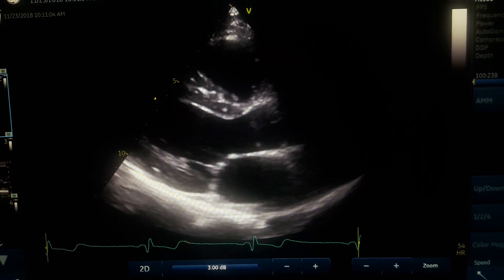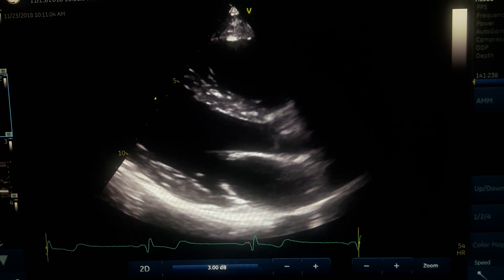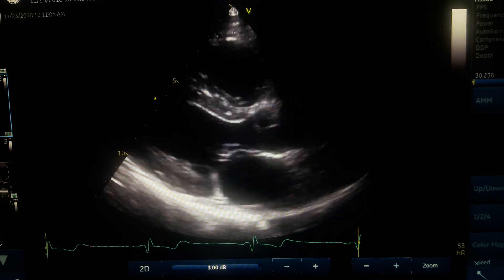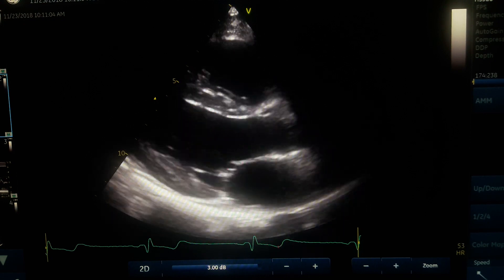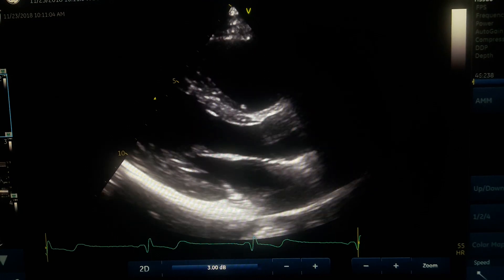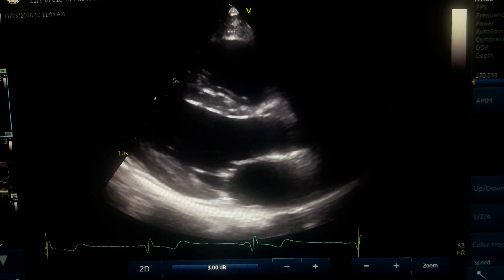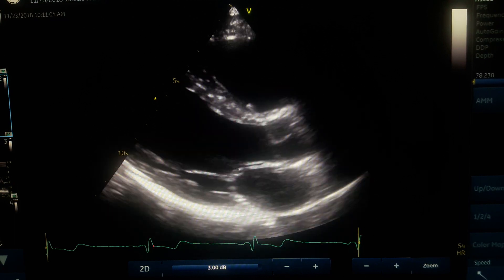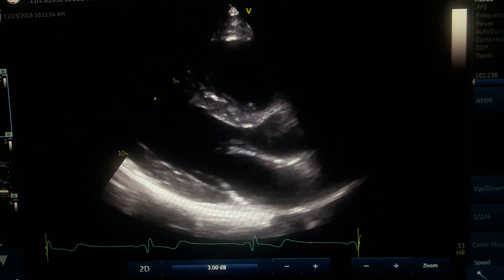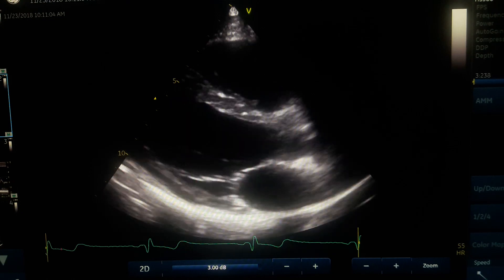Welcome to mastering guidelines in ultrasound and echo 2D measurement in parasternal window. Today we are going to talk about 2D measurement on parasternal long axis and short axis. On long axis, we have three types of measurement: left ventricular and wall thickness, mitral valve movement, and aortic cusp and aortic root, LVOT, and left atrium.